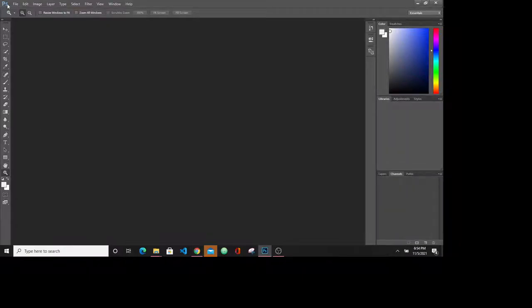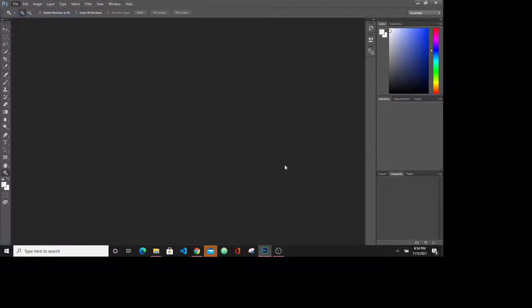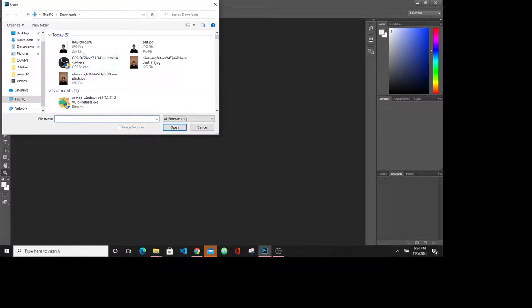On Photoshop, just open the image. This one.